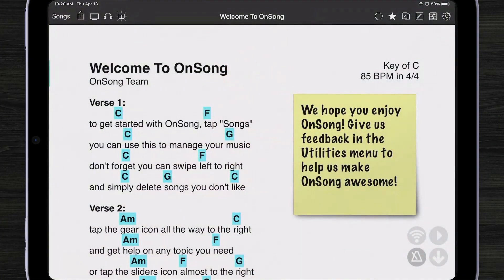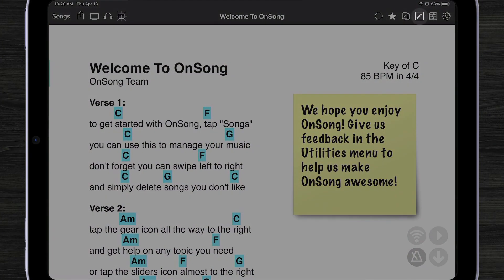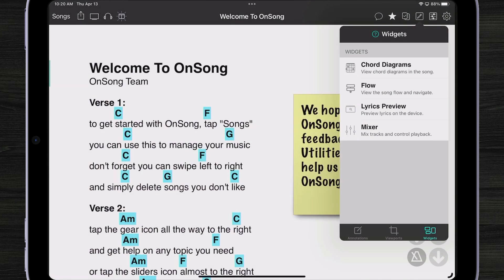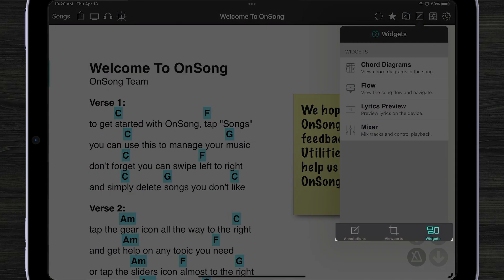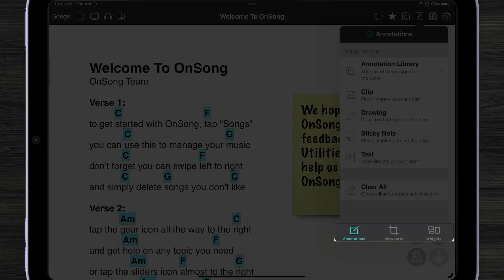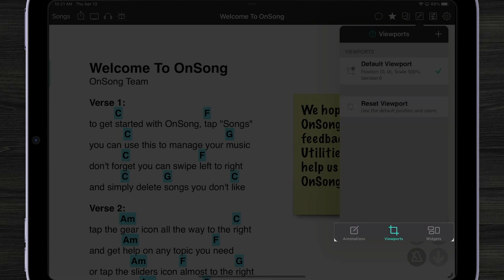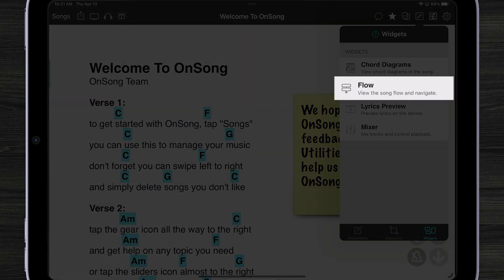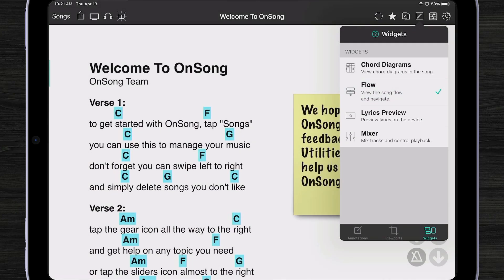To turn on our widgets, we go up here to the additions menu, which is exactly where the annotations menu used to be. We now have annotations as a tab, and then viewports and widgets. So pick the widgets tab, and I'm going to turn on the flow — let me just tap it here to turn it on.